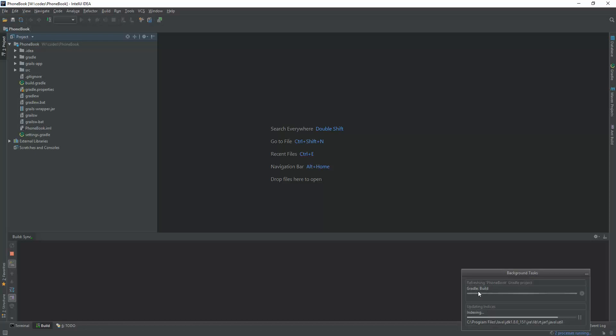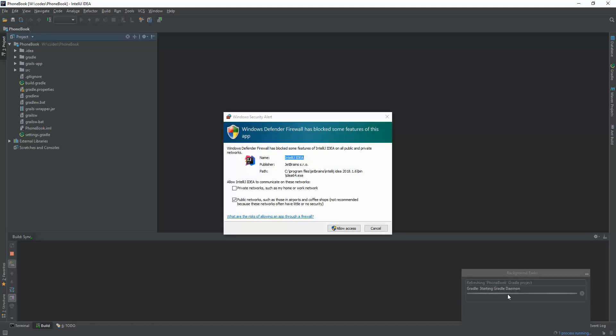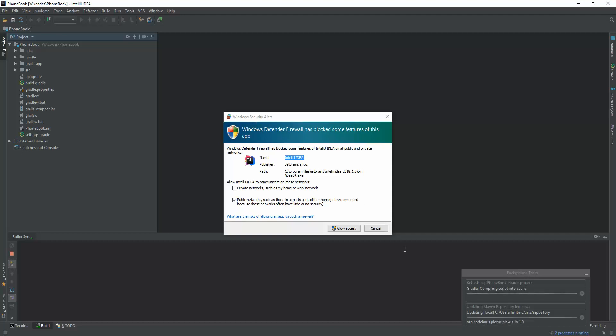It's also performing Gradle build. Let's wait for a while. If it asks about the firewall alert, I just allow access.